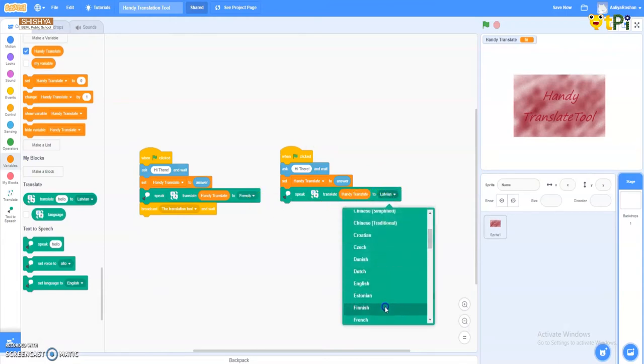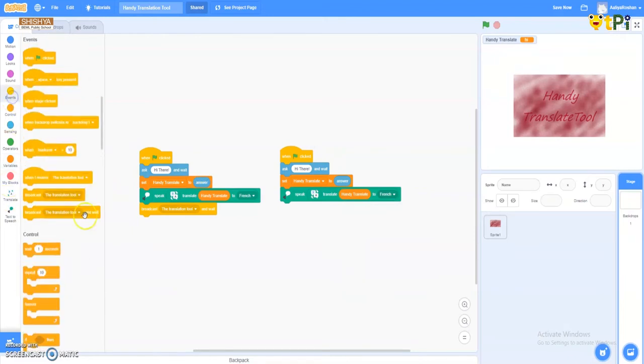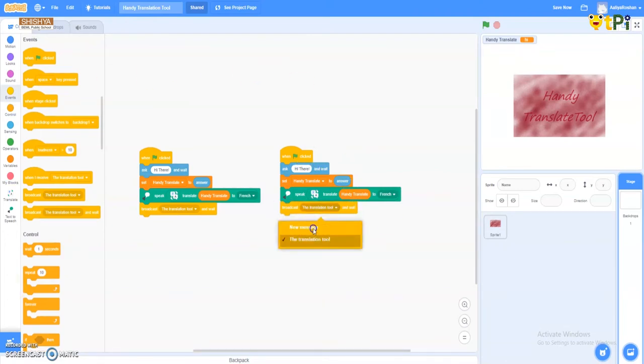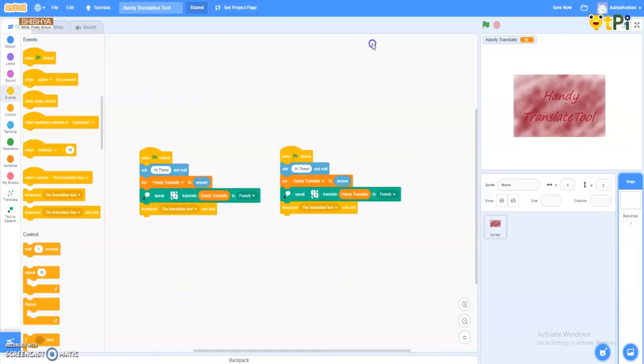So I choose French. And coming back to the events column, I choose broadcast. When we click this, I use 'translation tool' as I created here. So I use the broadcast as you can hear the sound comes out telling the word in the languages.